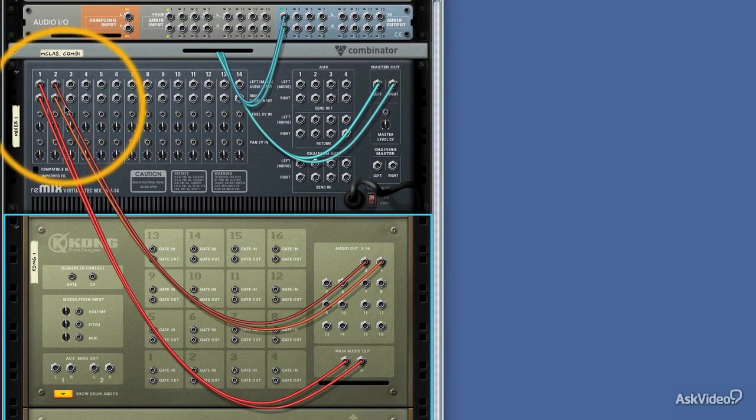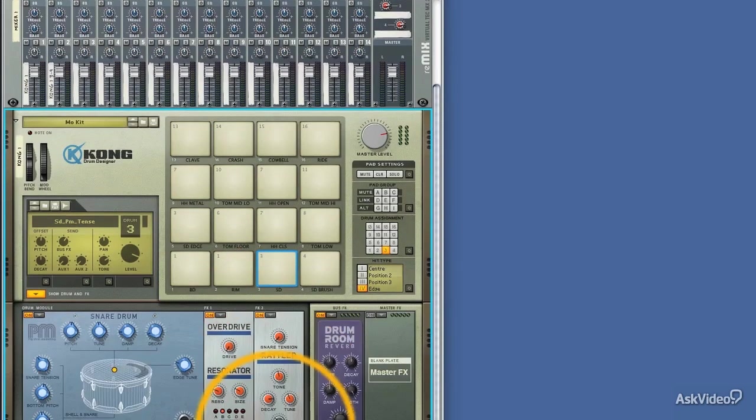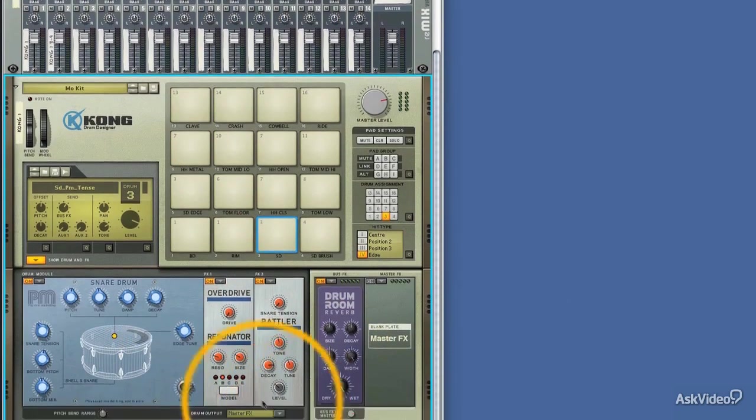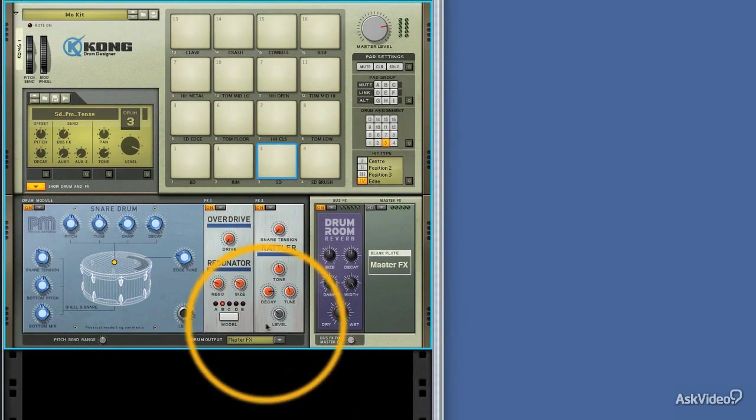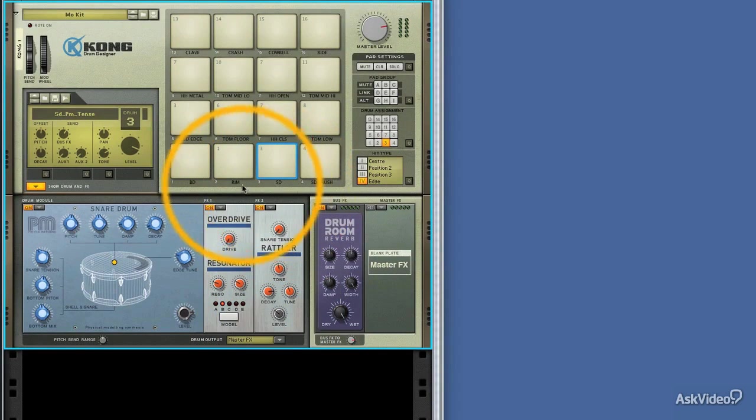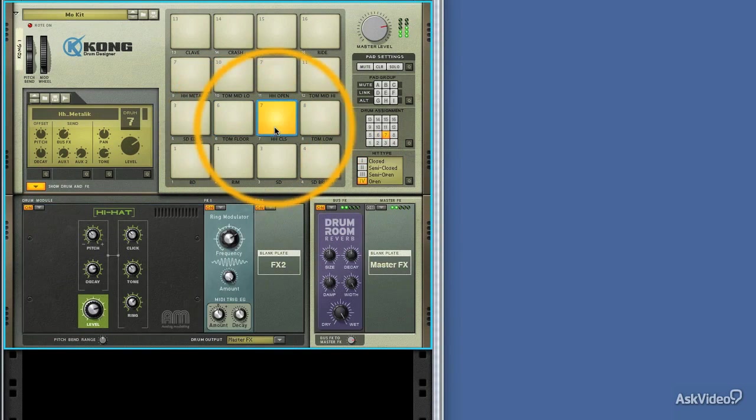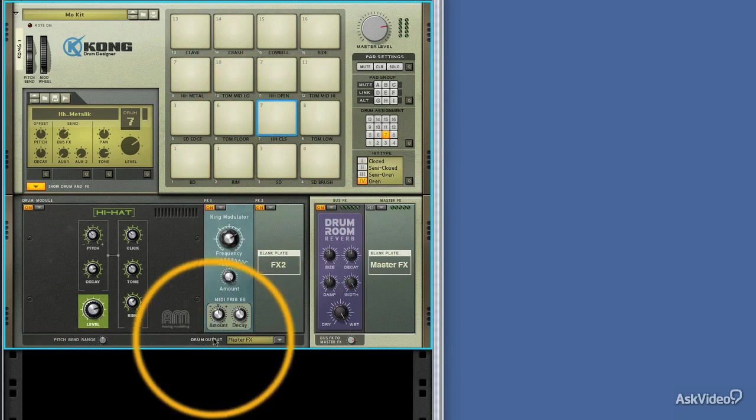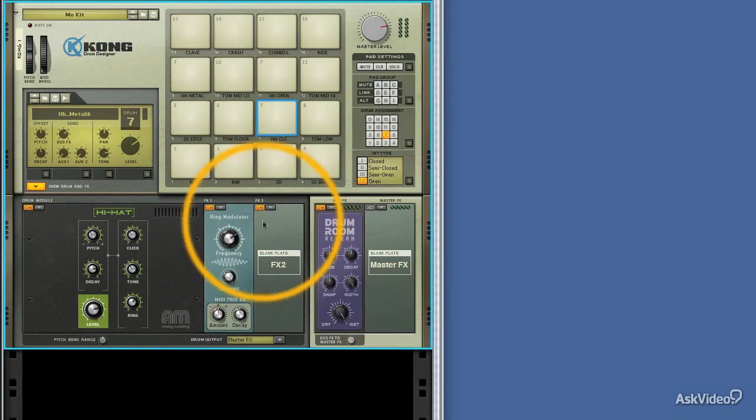So let's flip Kong back around. And this is the money shot here. We really have to do the routing at the bottom. And it's drum specific. So if we select a different pad, we can see this currently remains the same. It's all going to master effects.